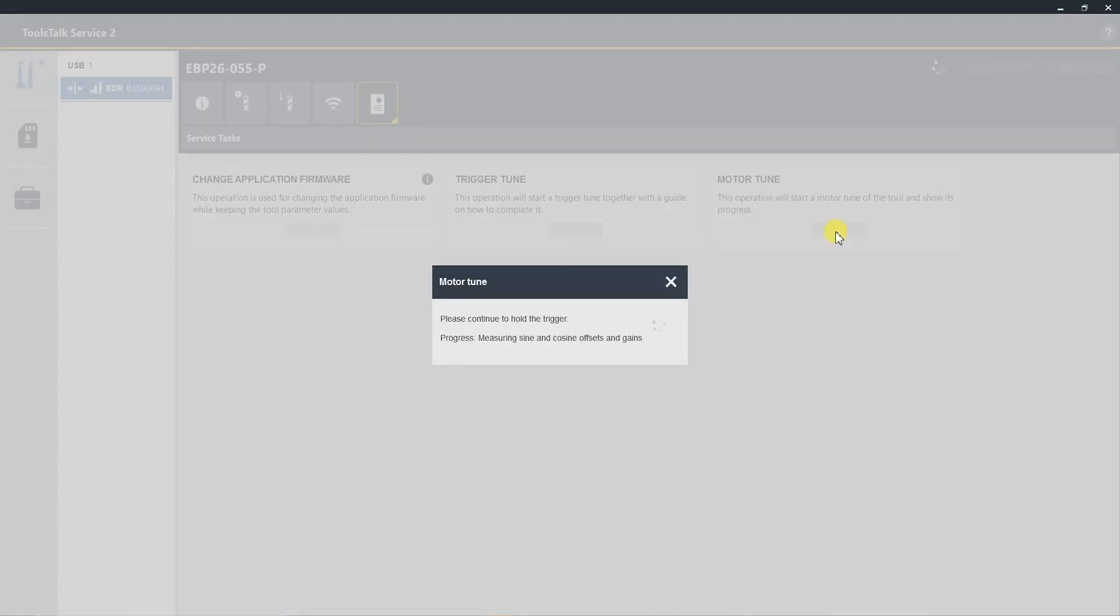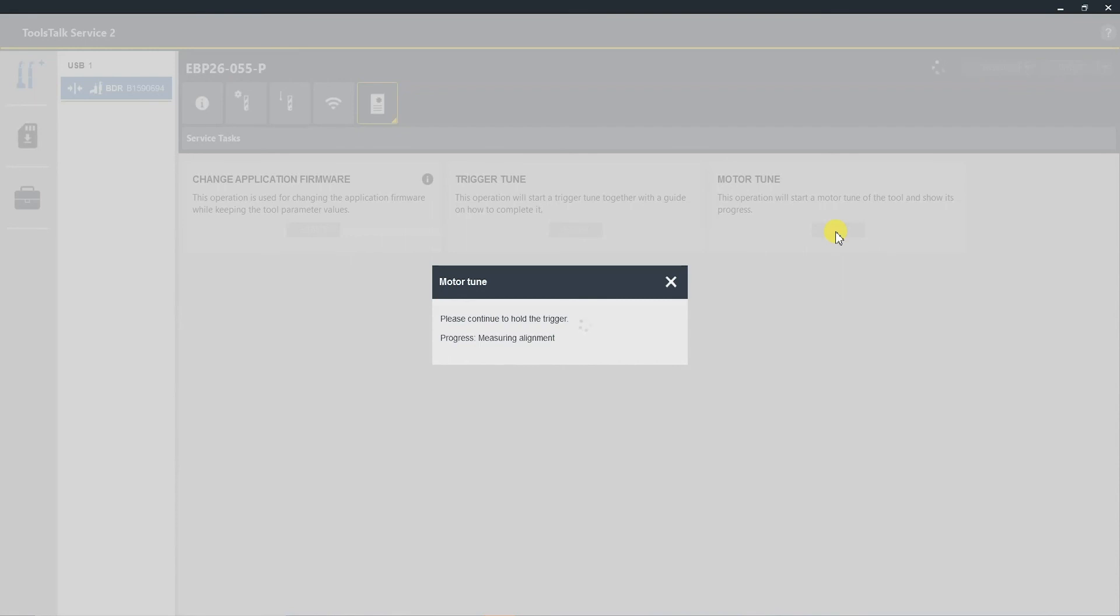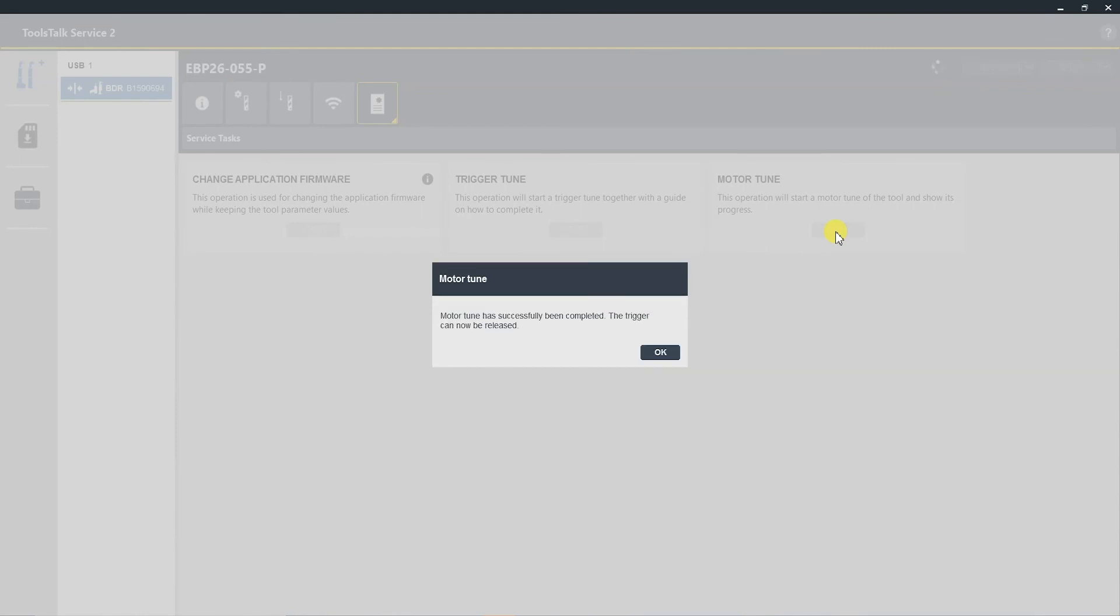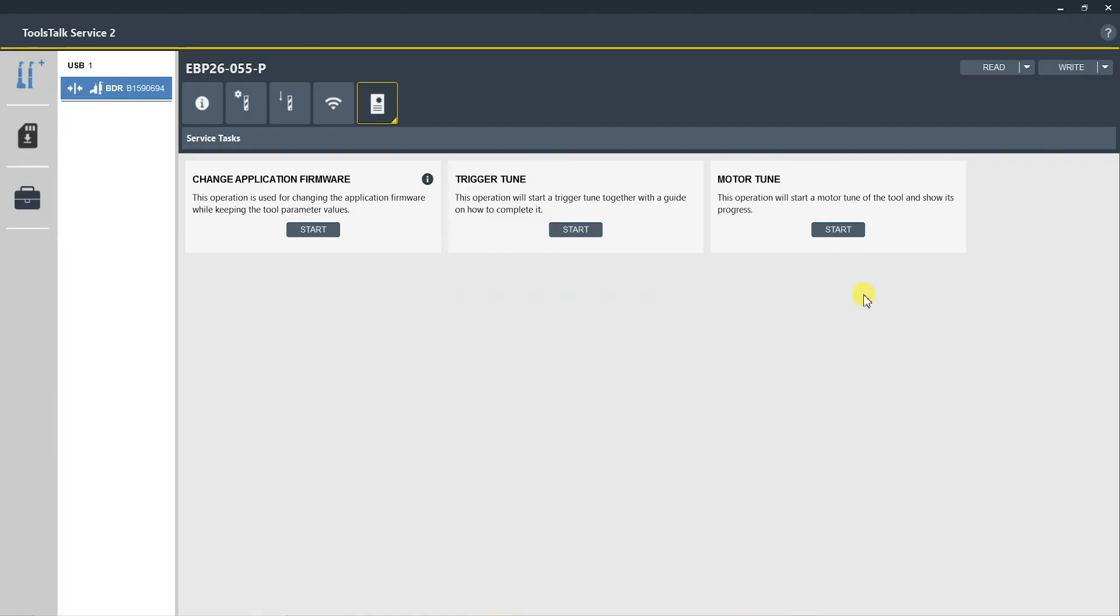We can now perform a motor tune. Select the Start button again. Slowly pull the trigger until it's fully engaged. This now will go through multiple different tests of the motor to ensure complete accuracy of the motor and drill. Now that the motor tune is complete, you want to ensure that you select the Write button.